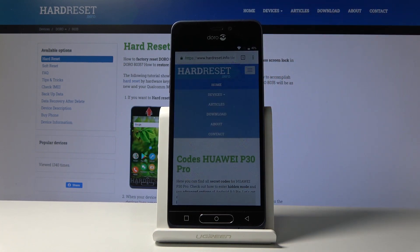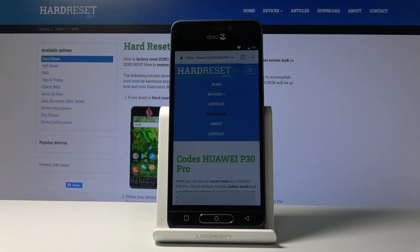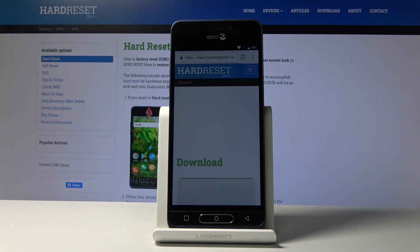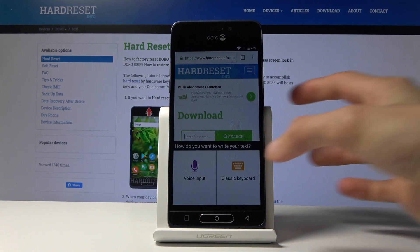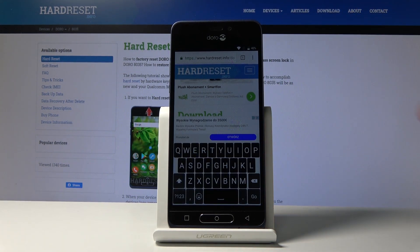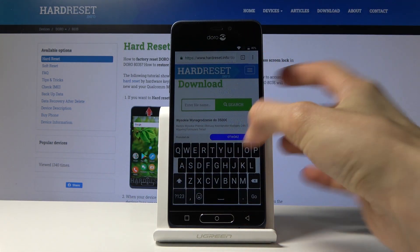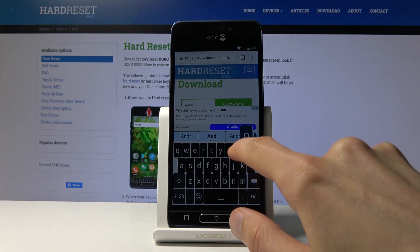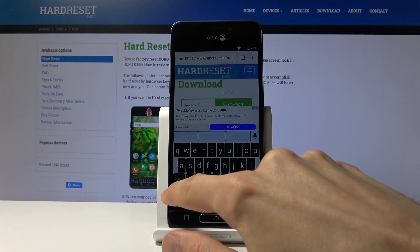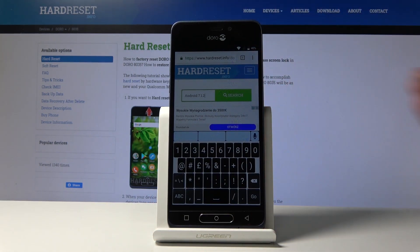From here, tap on the three bars and go into the download section. Scroll down and in the download field you want to type in Android 7.1.2.